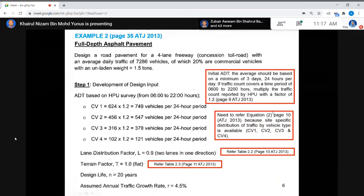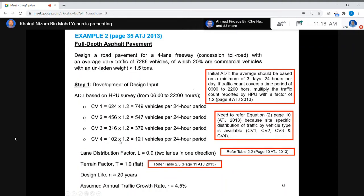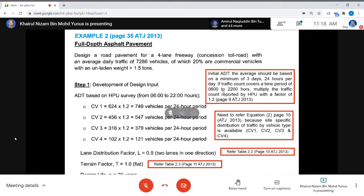Refer to Equation 2 on page 10 because site-specific distribution of traffic by vehicle type is available: CV1, CV2, CV3, and CV4. So for CV1, the observed count is 624 vehicles, multiply by 1.2 because the observation is not 24 hours, giving CV1 = 749. CV2 gives 547 after multiplication, and so on for the remaining vehicle types.